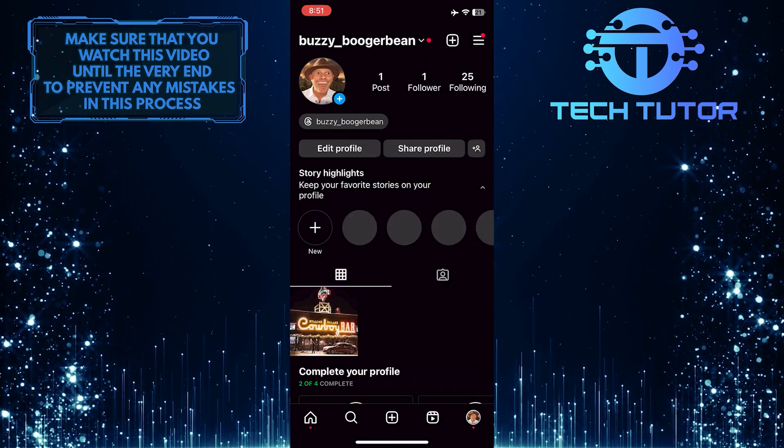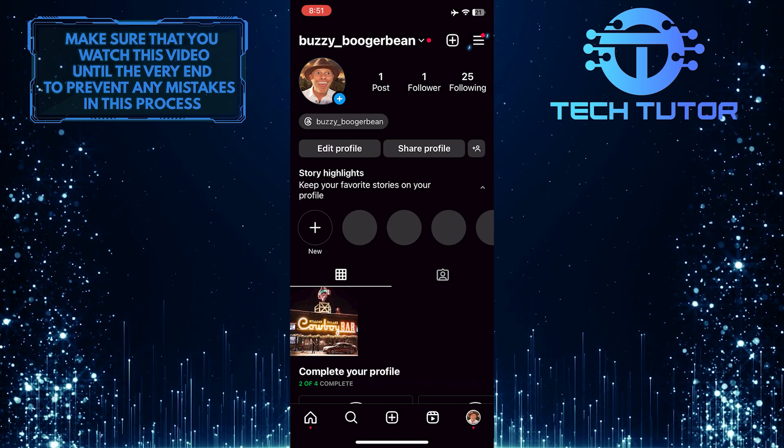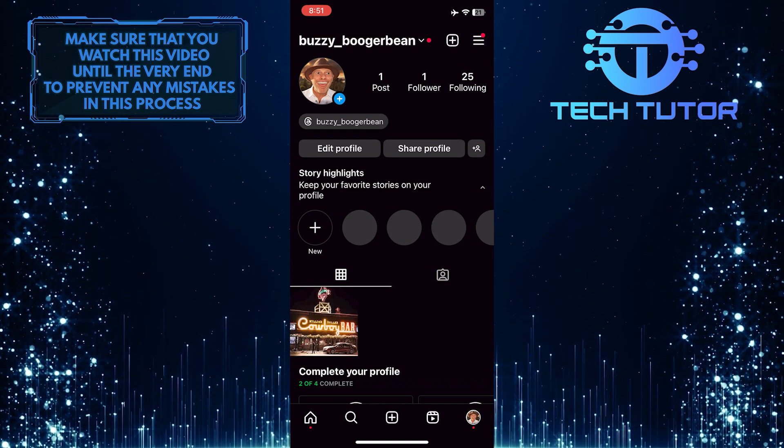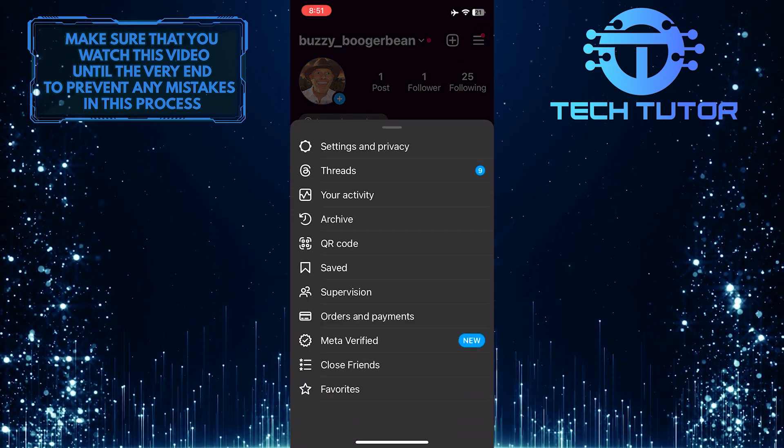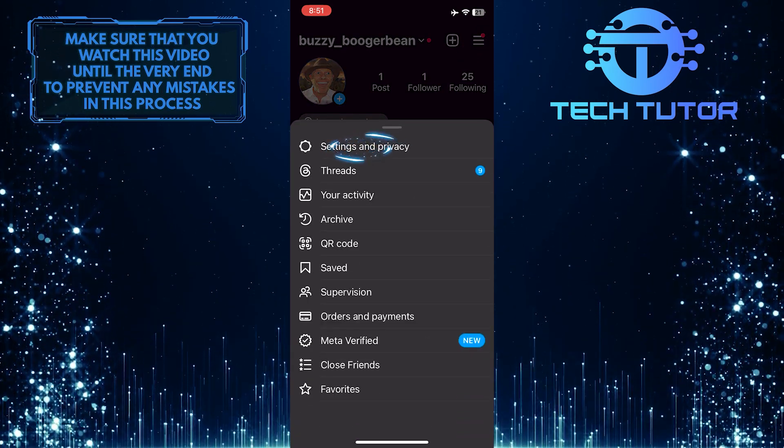After that, tap on these three lines at the top right corner. Tap Settings and Privacy.